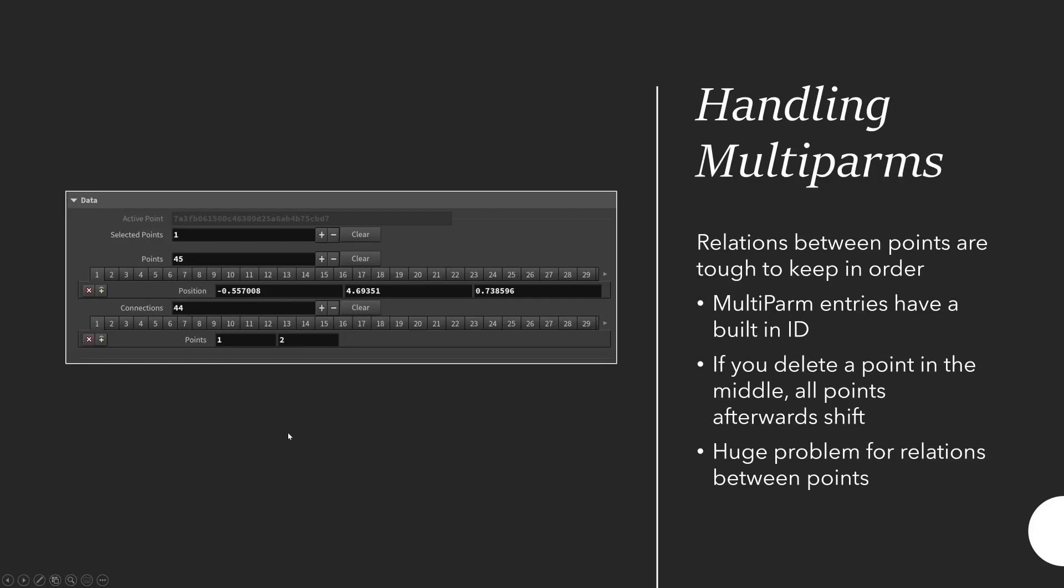How do I handle the data in this tool? Basically all the points are stored in a multiparm. As you can see here there's the points multiparm and it just contains the position of the points. Then there's the connections multiparm which just contains the connection between the two points. These are shown here as the IDs of the multiparm. The parameters inside multipalms, as you probably know, they're called ptpos1, ptpos2, etc.